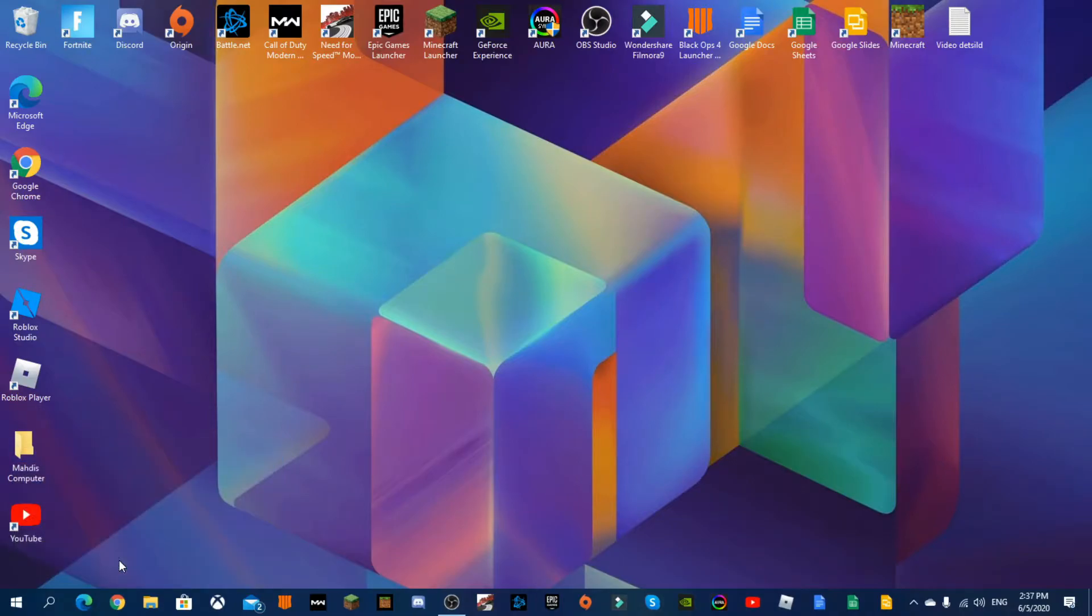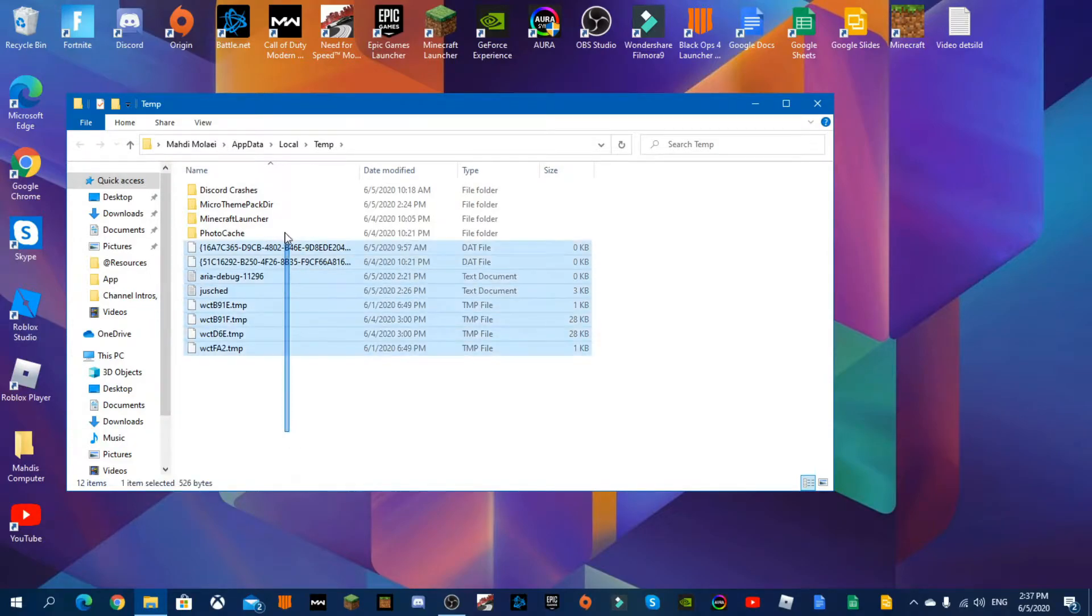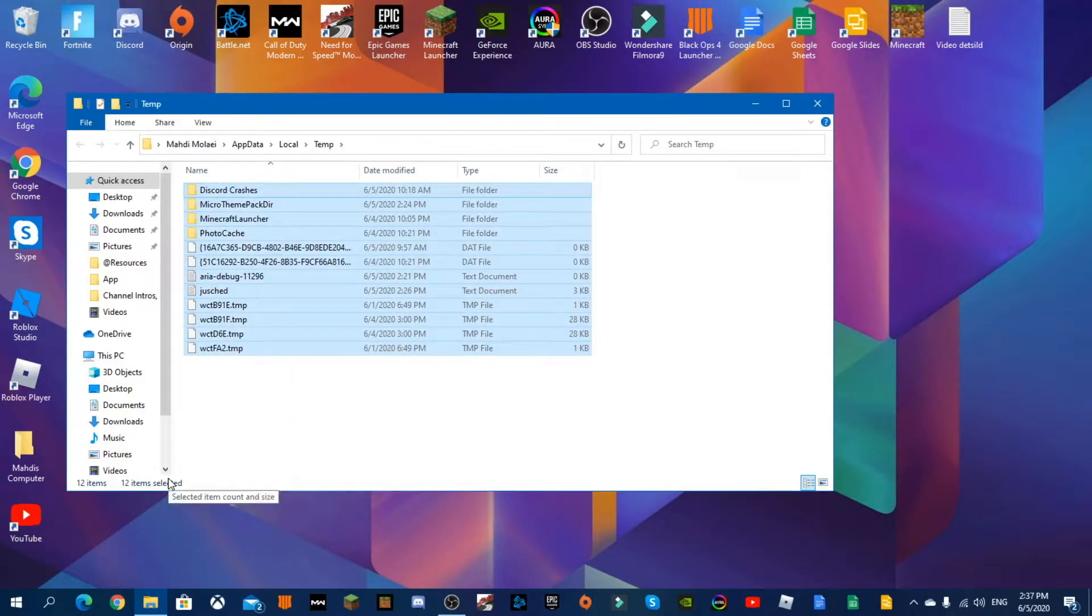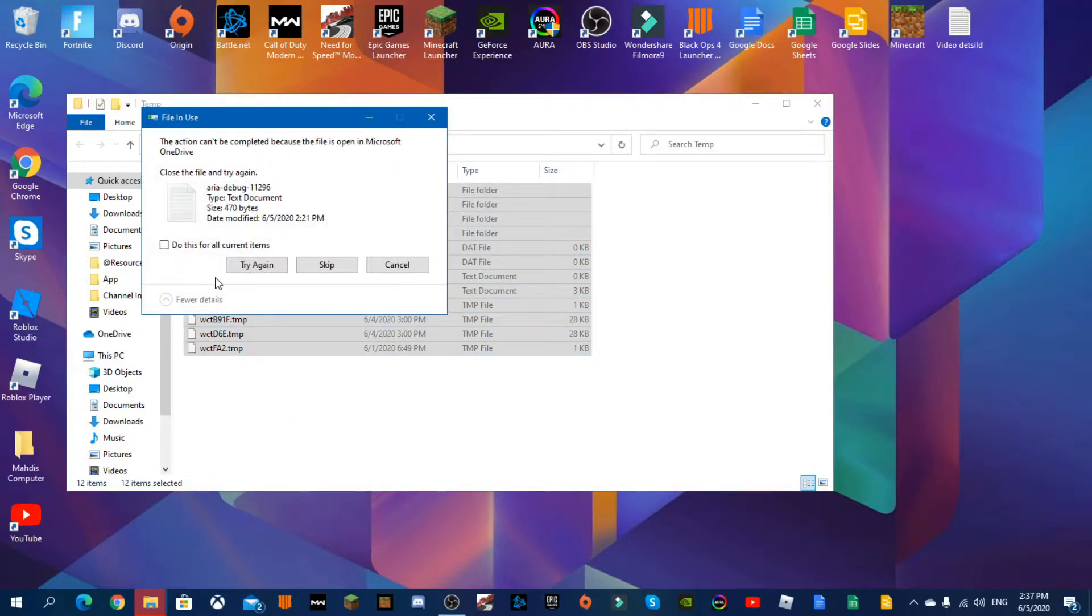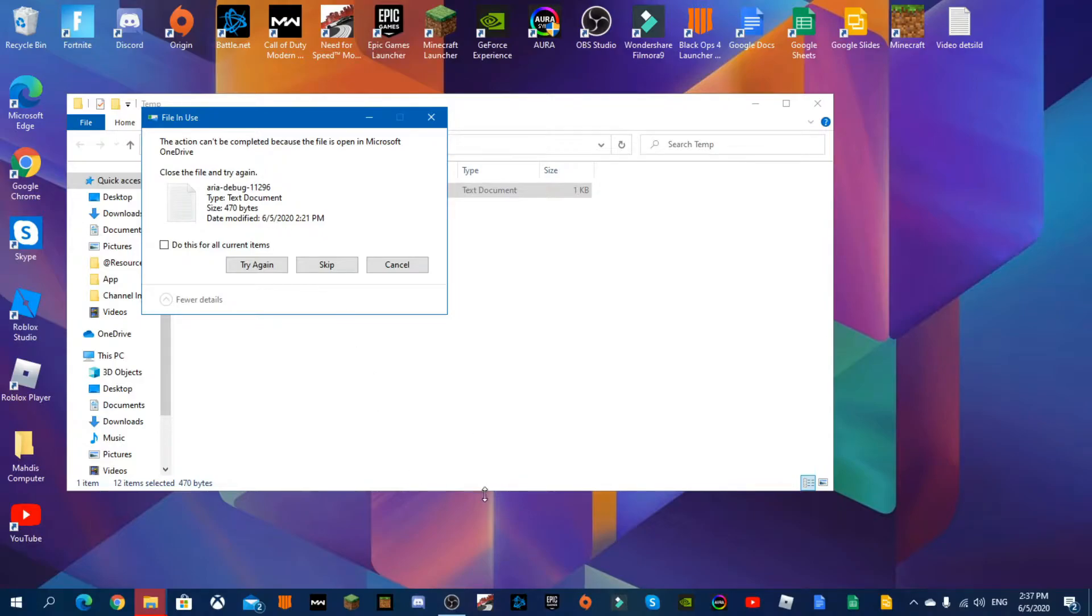And then press OK. Then it'll take you here, so I'll highlight everything in here and press delete. And then try again. It says the action can't be completed because the file is open in Microsoft OneDrive.